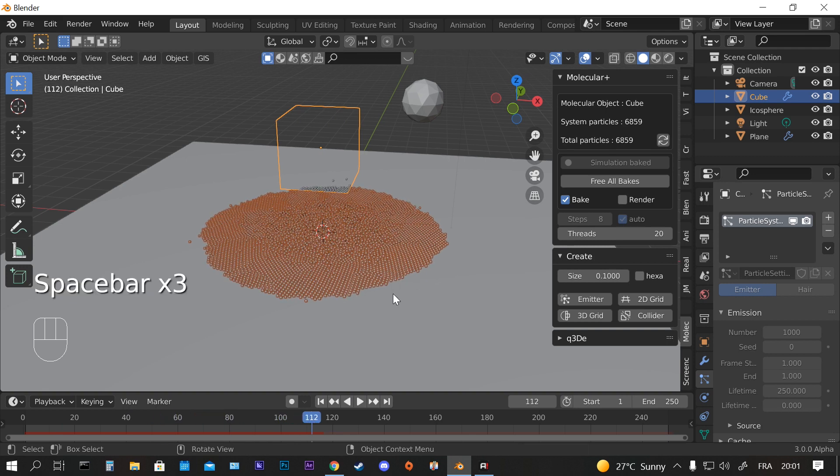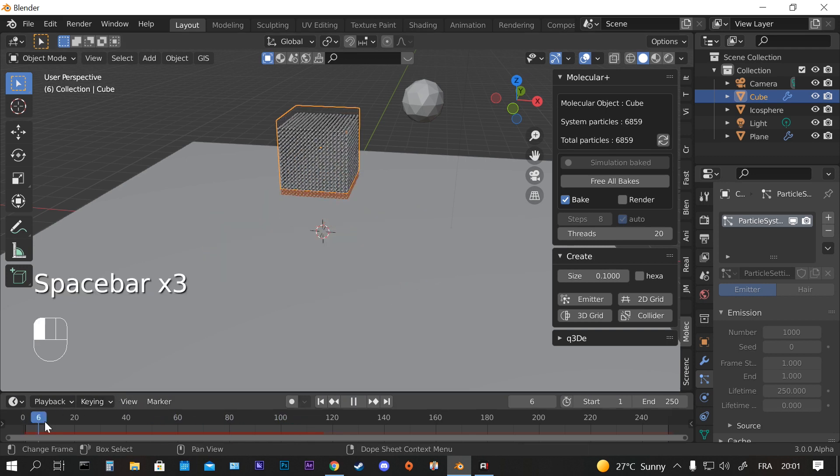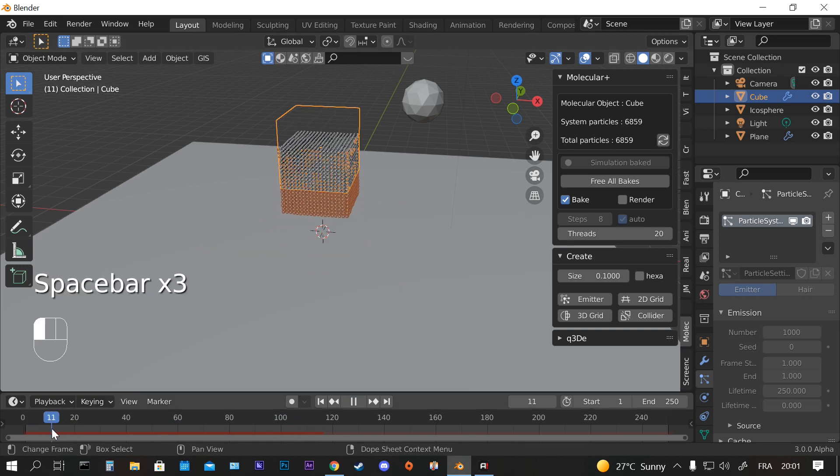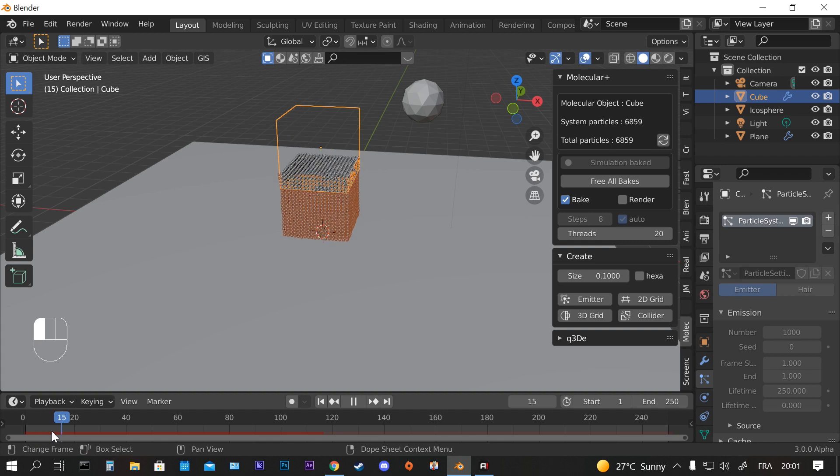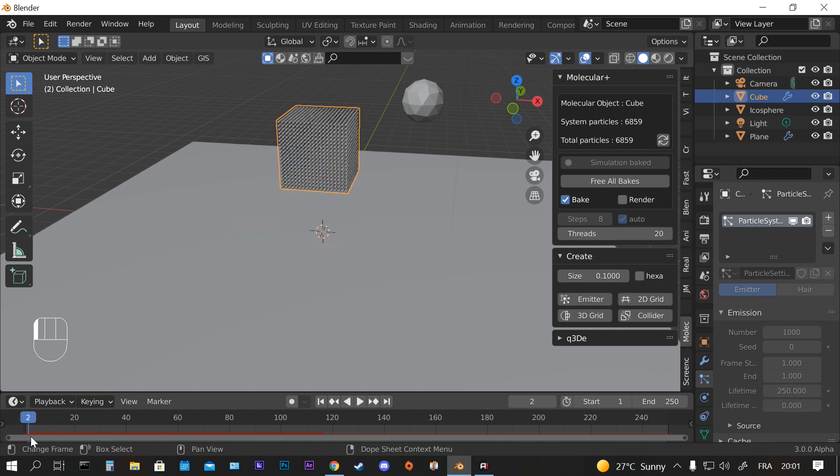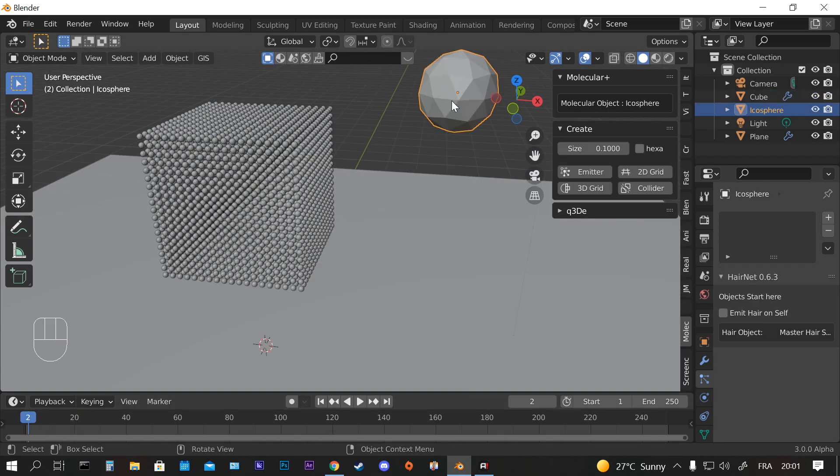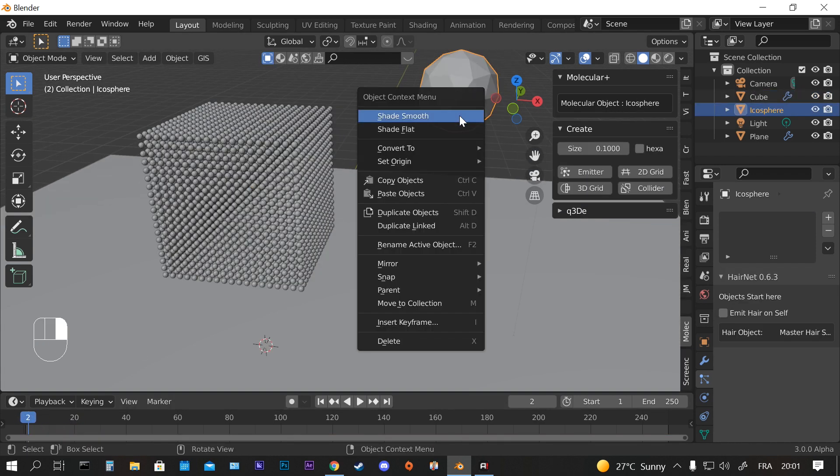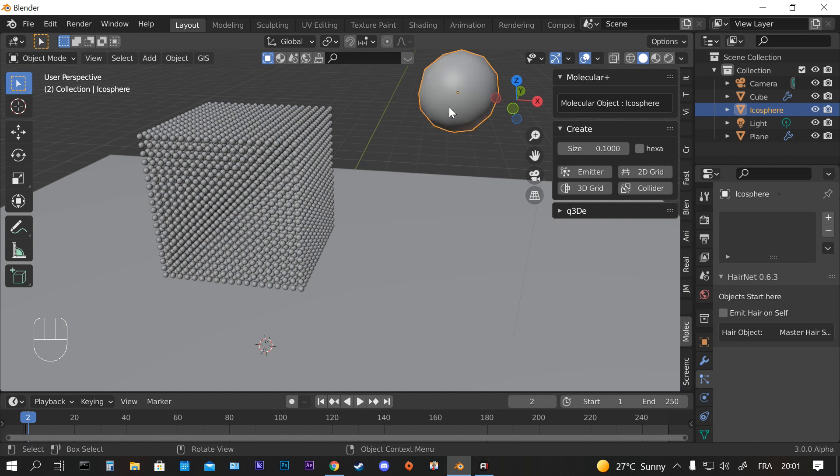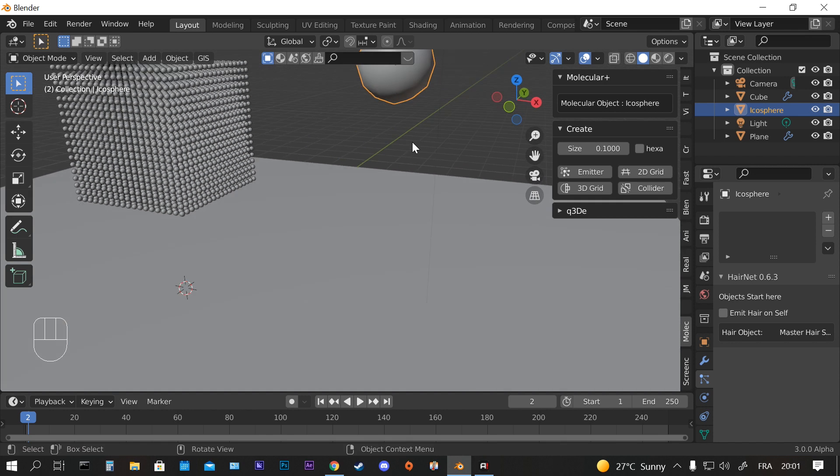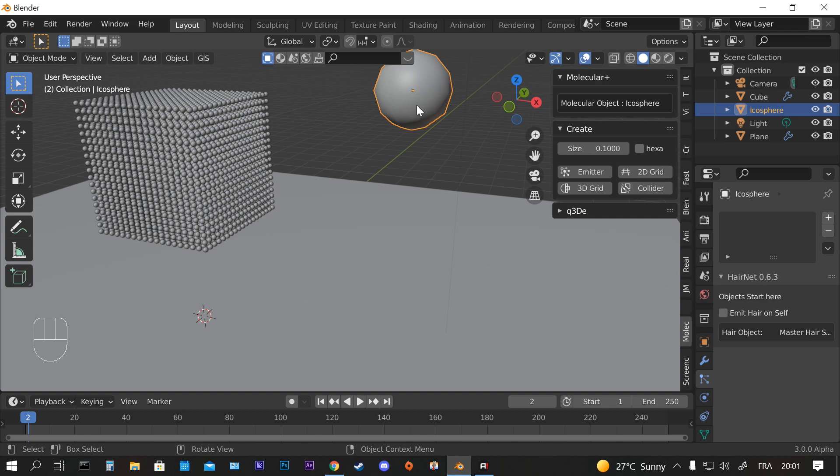So we have this baked simulation now. It's fine for this short example. And now since we have baked the simulation, we can go ahead and smooth shade the particles.